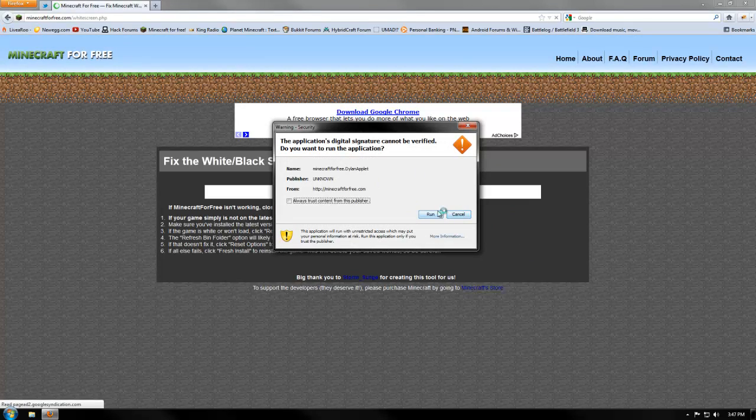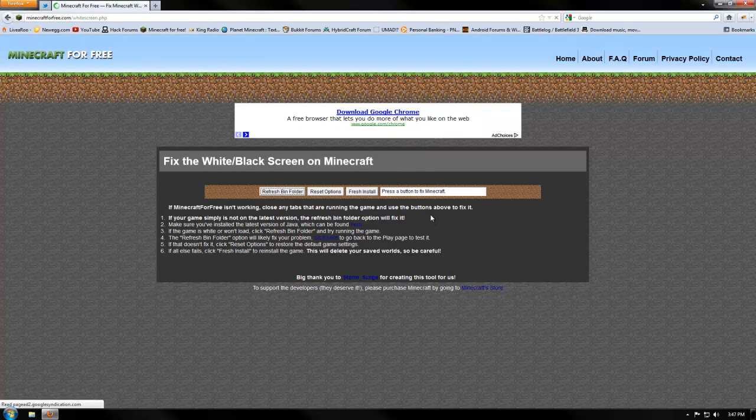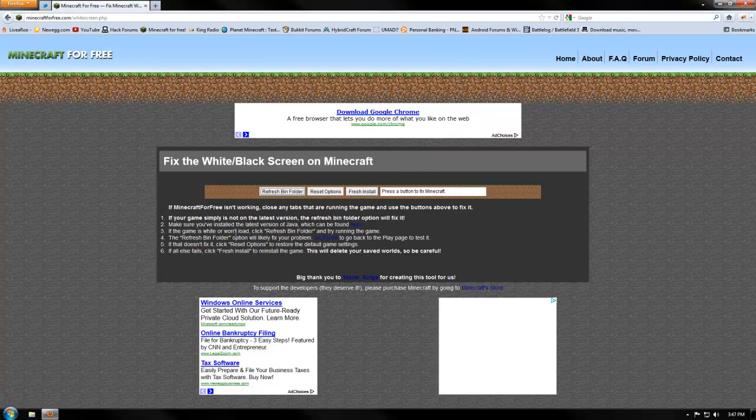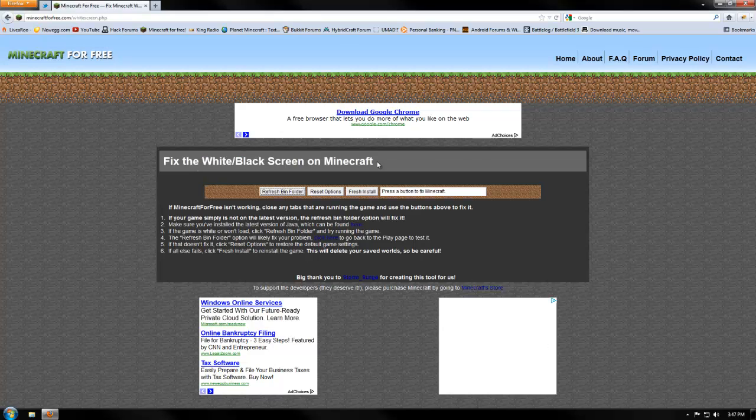So basically you just click that link that says click here and it will pop this up. Just press run and you'll be here. Fix the white screen slash black screen on Minecraft.